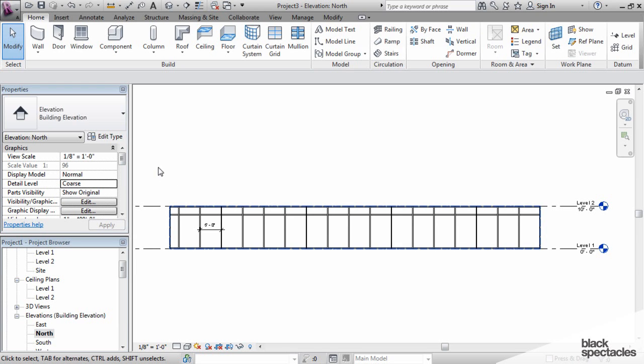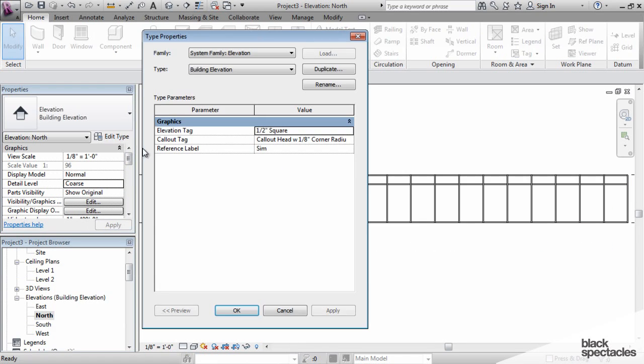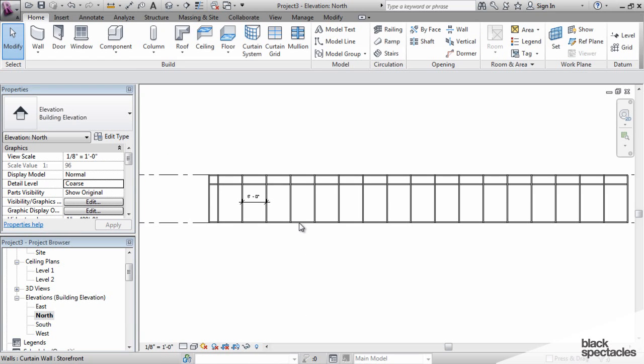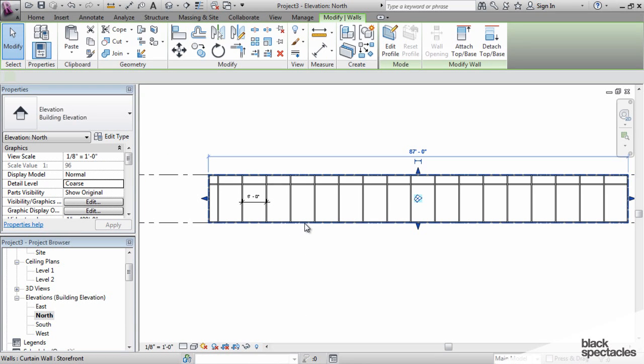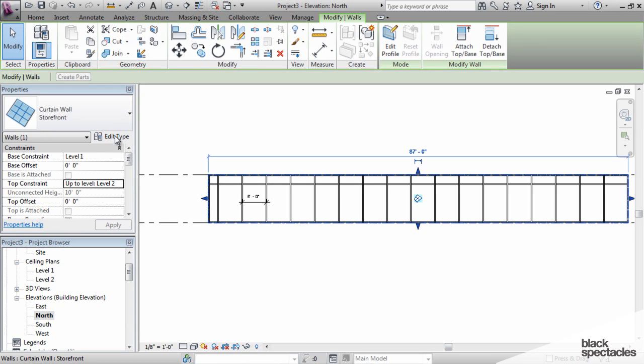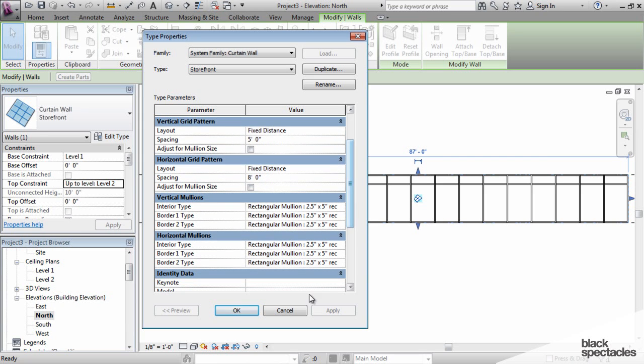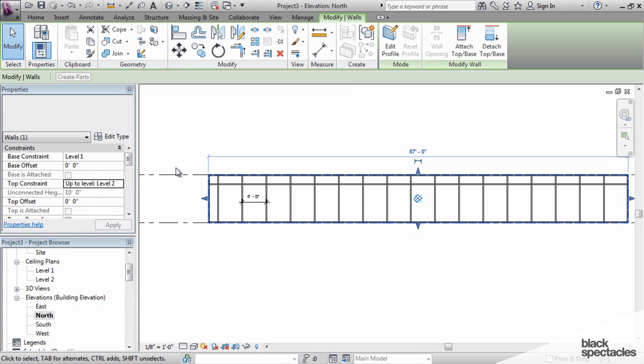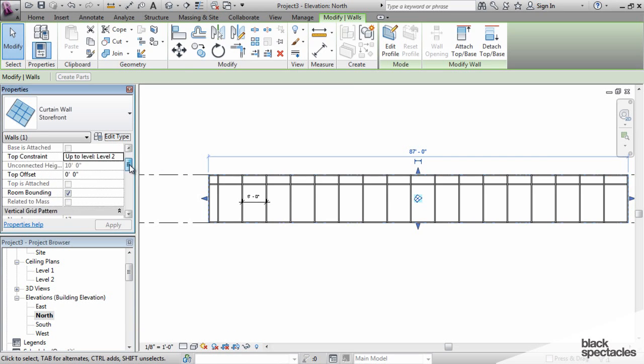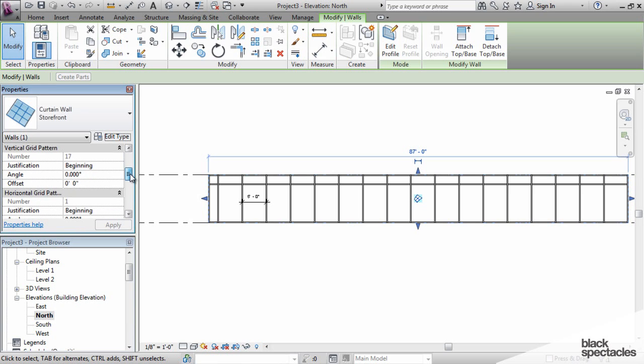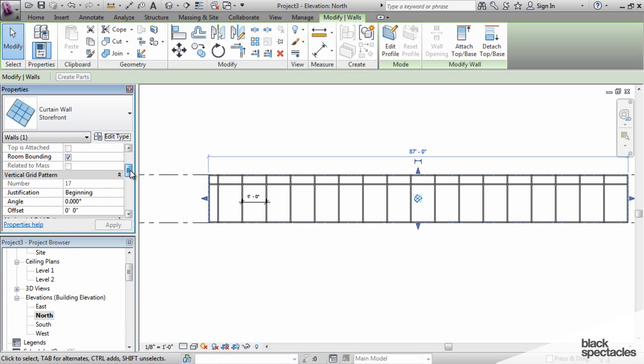There's ways that you can control that, however. It's not under edit type, it's actually an instance parameter, meaning that it can be different for every wall. And that is the justification.